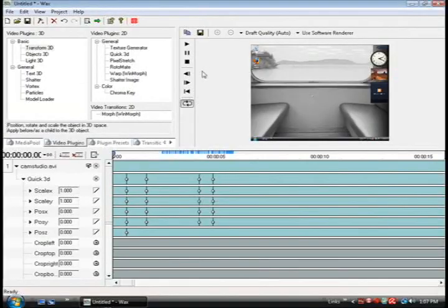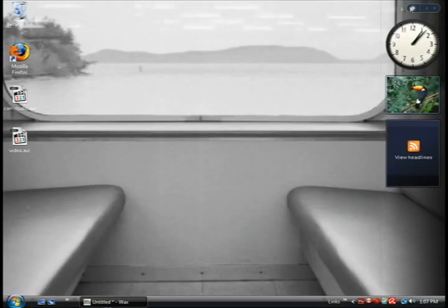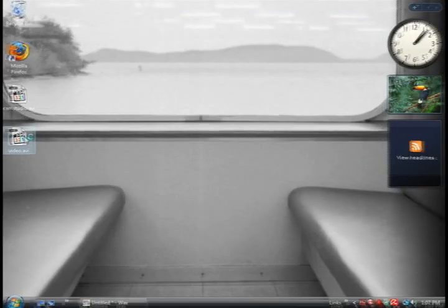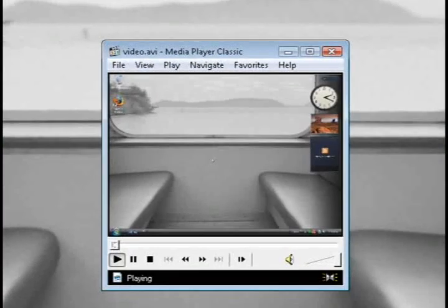And then if you go to where you saved it to and play the video you can see the zooming effects.